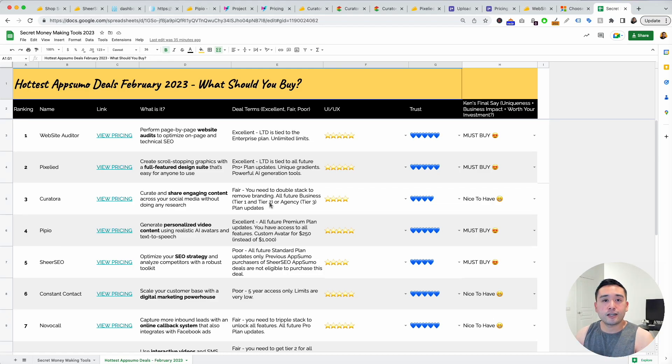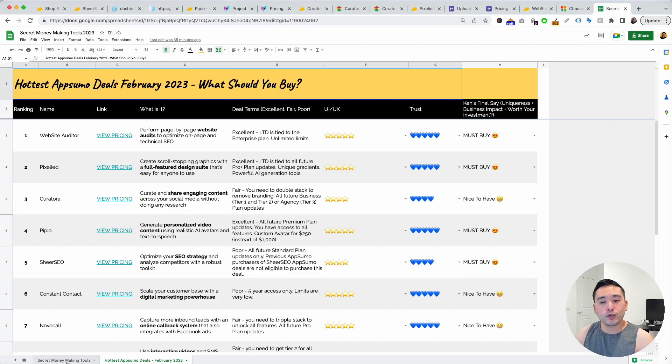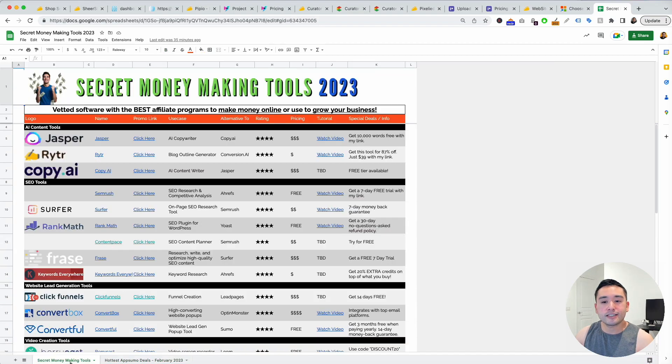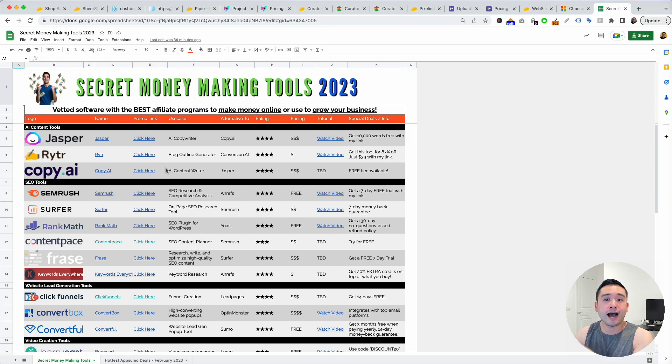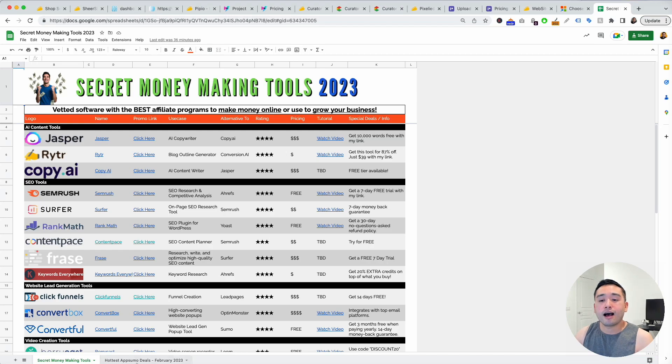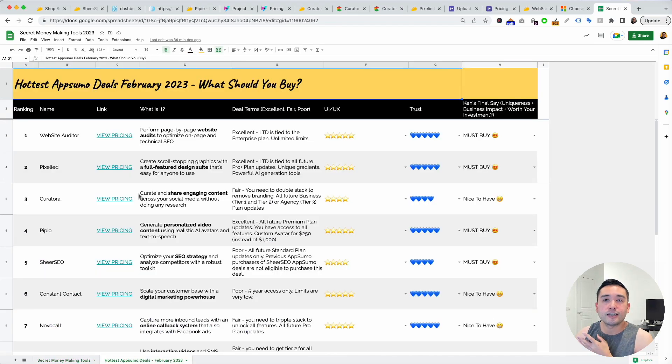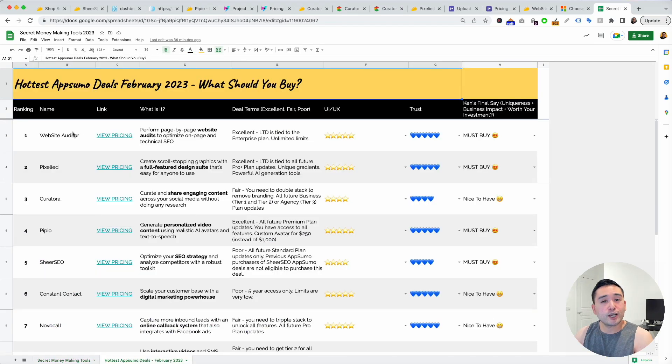If you want this spreadsheet, just click the link in the description to claim it completely free. I will also include this secret money making tools spreadsheet as well. These are all the tools that I use and this is how I make money online.